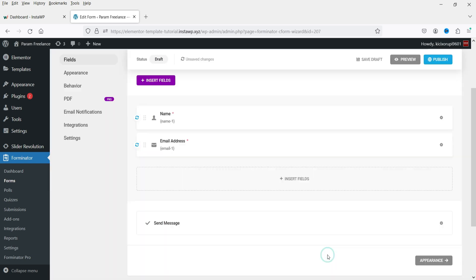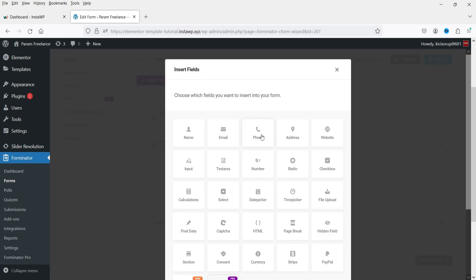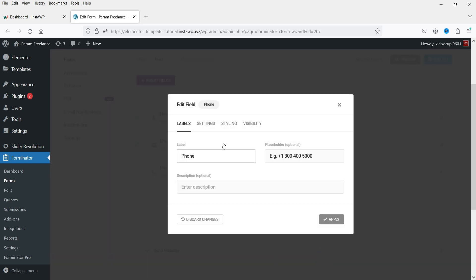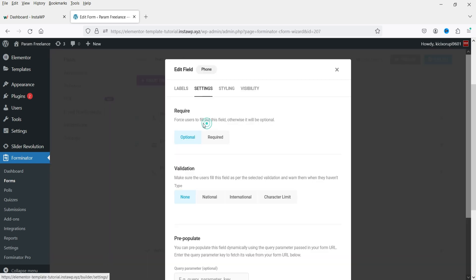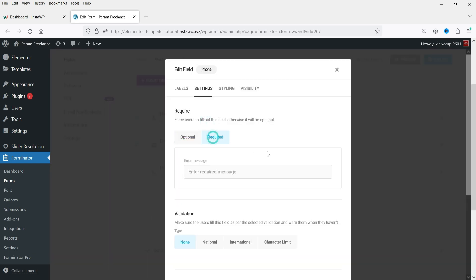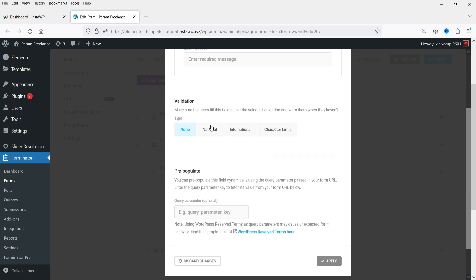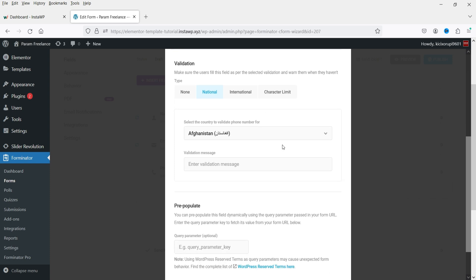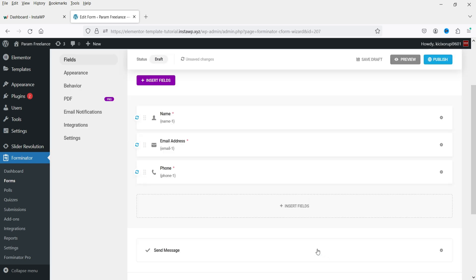Insert the Phone field. Under Settings, make it required. You can set validation to national, international, or character limit using these options. Click Apply.